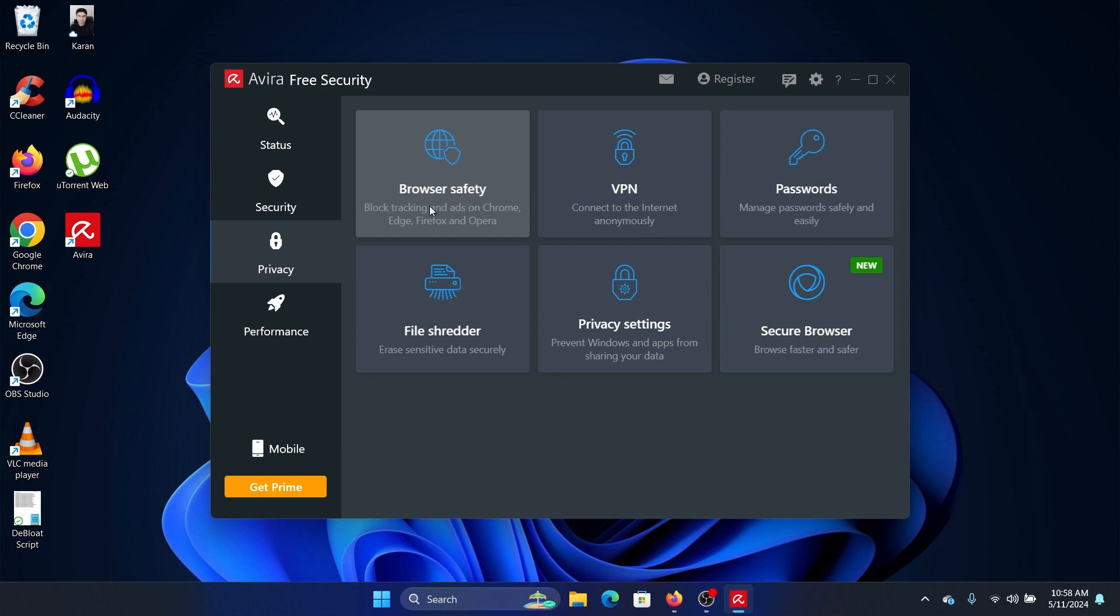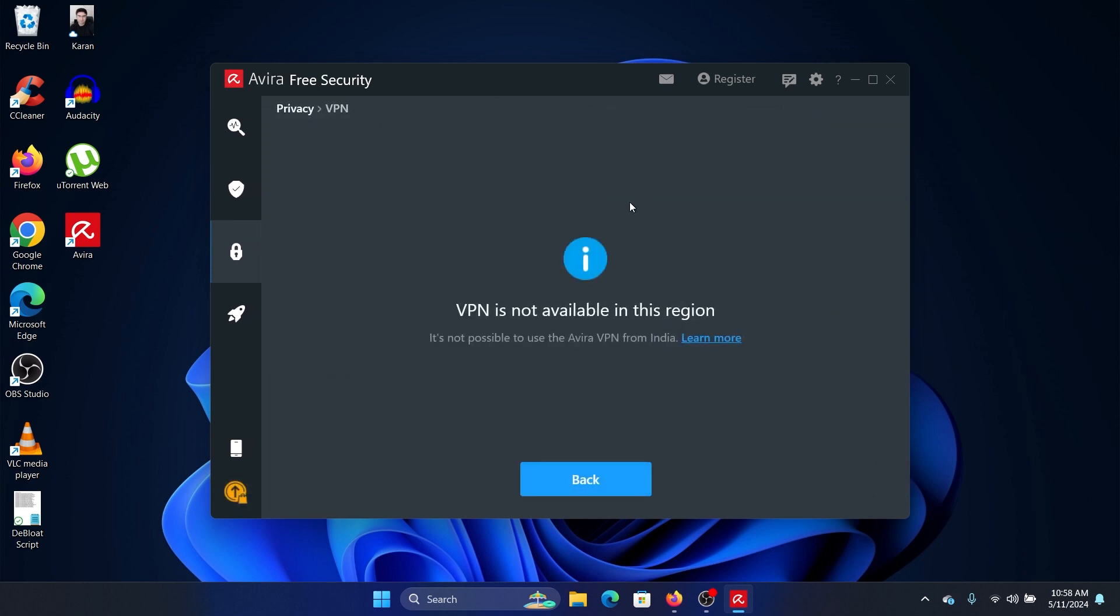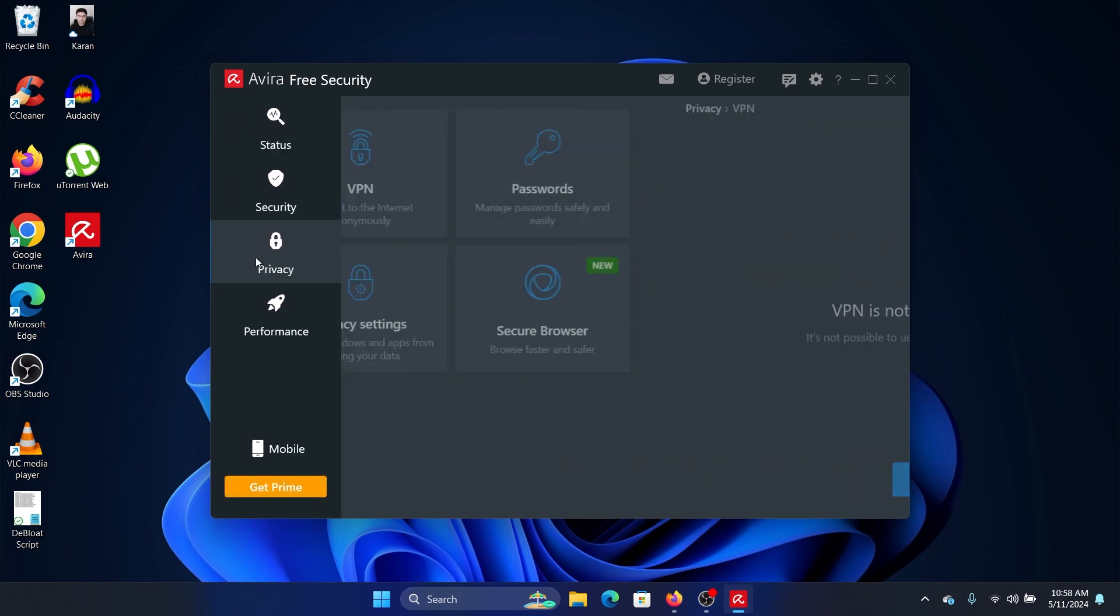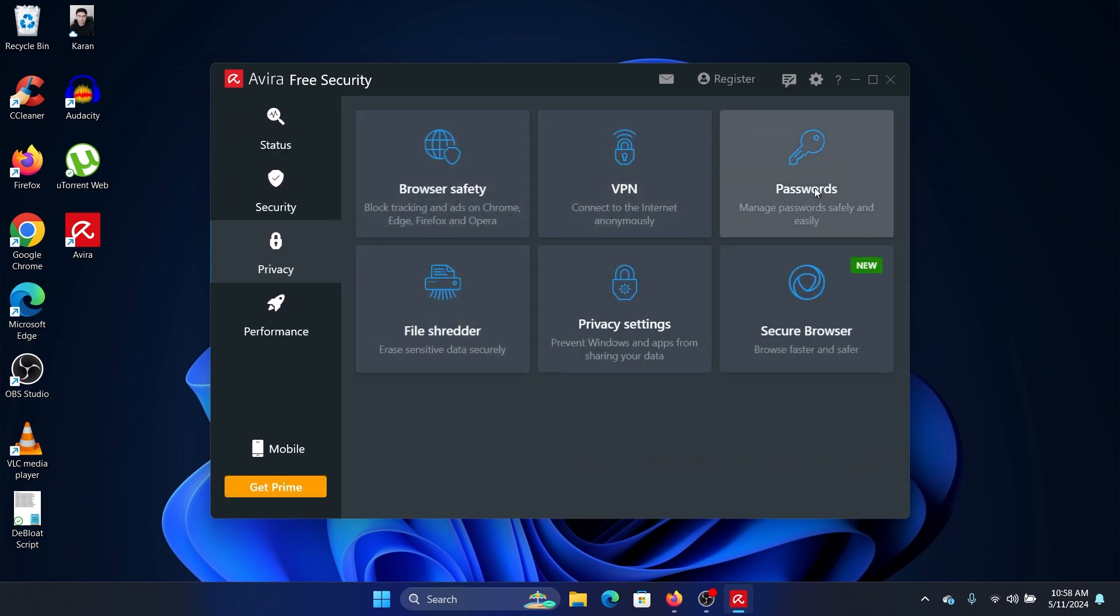It does have an inbuilt VPN, but it is region-specific. Then you can manage passwords safely and shred files. Now I'll tell you what shredding files is: even if you delete a file and remove it from the recycle bin, it simply leaves the space but can be recovered. File shredder will delete that space as well.